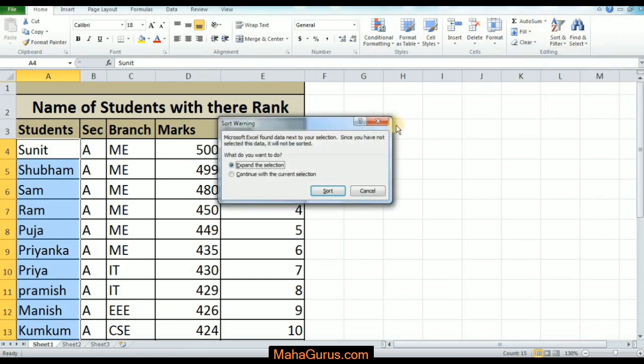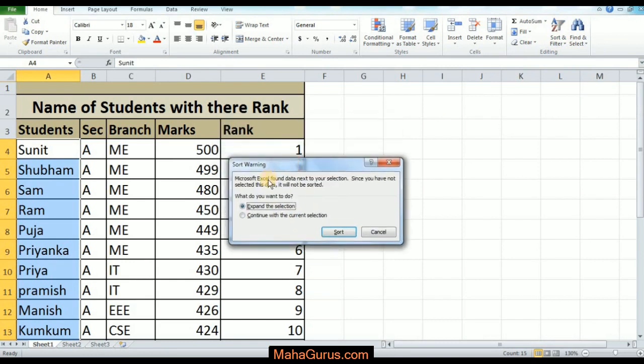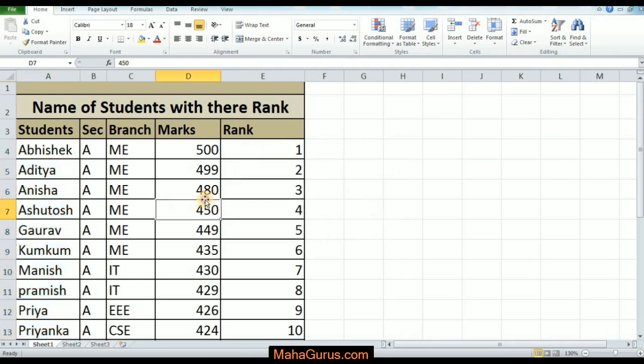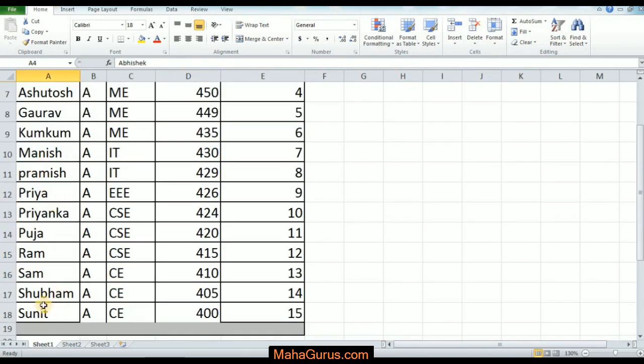This box will appear where you can confirm if you want to expand the selection or continue with the current selection. I will just click on here and sort. As you can see, it's sorted from A to Z - A is first and the last letter comes with Z.